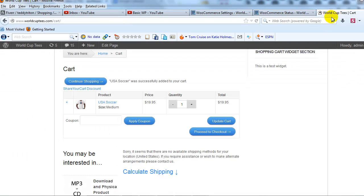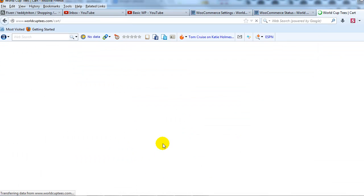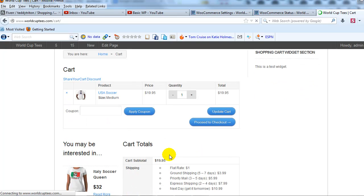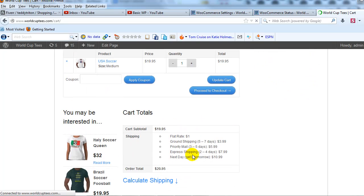And we go back out to the site and refresh the page, this message should go away. Okay. So now our shipping options, shipping methods actually appear.